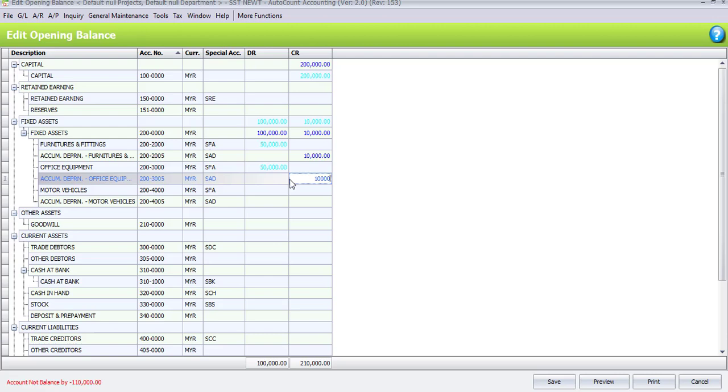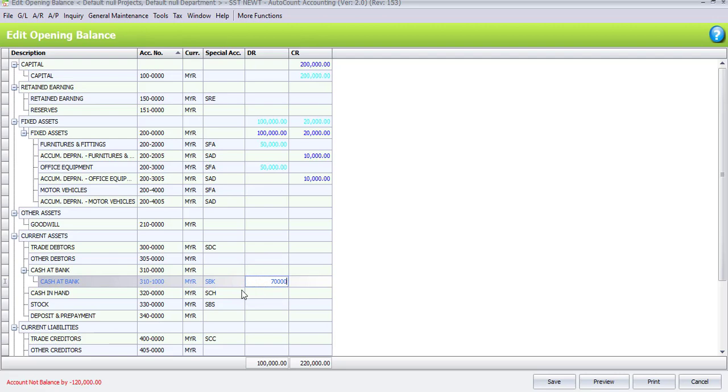Then, we go to the bank, cash at bank, on the debit side will be 70,000 and cash in hand is 50,000.